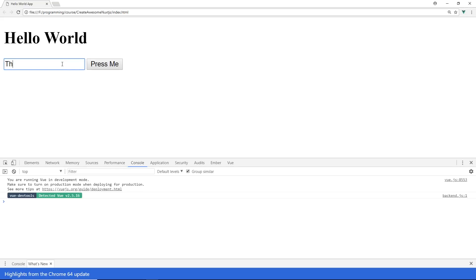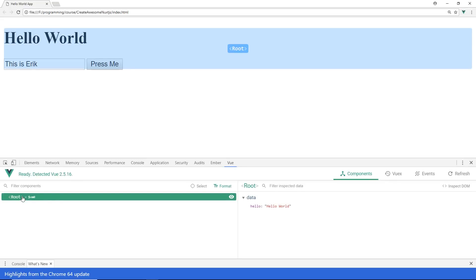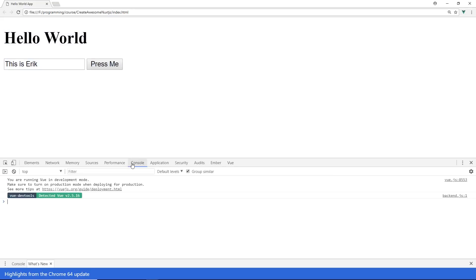So I'll say this is Eric. Now I want to look up this input somehow. Maybe I want to do some manipulation to it. So I can do this. So I can click view. Make sure you have this in. I click root and now you can see here it says really small here but it says $vm is in the console now.